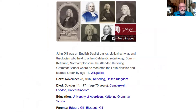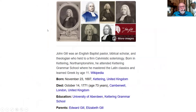Then we have John Gill. He's a Baptist, a biblical scholar, and he was a Calvinist. So he had some ideas that I don't agree with at all. There are two schools of thought concerning Jacob Arminius and John Calvin, and I follow the other line of thinking — but it's a very good commentary. He has a lot of really good information and good insight, aside from that.